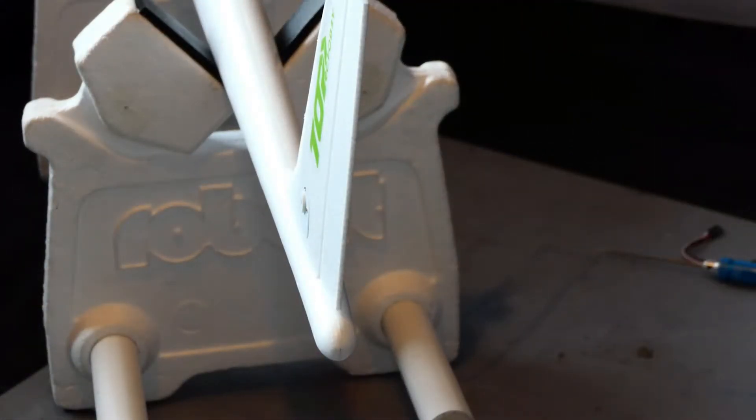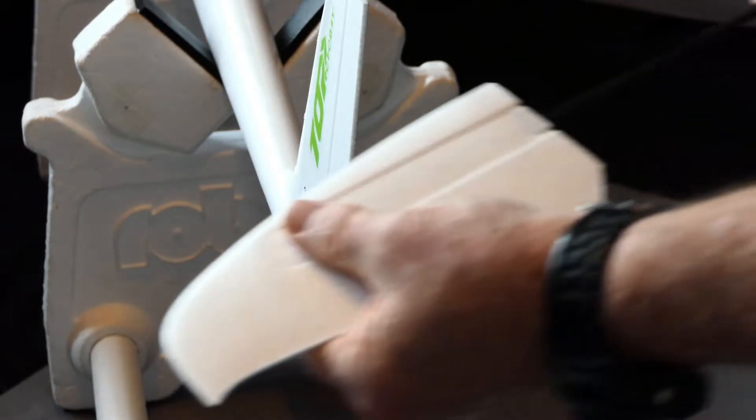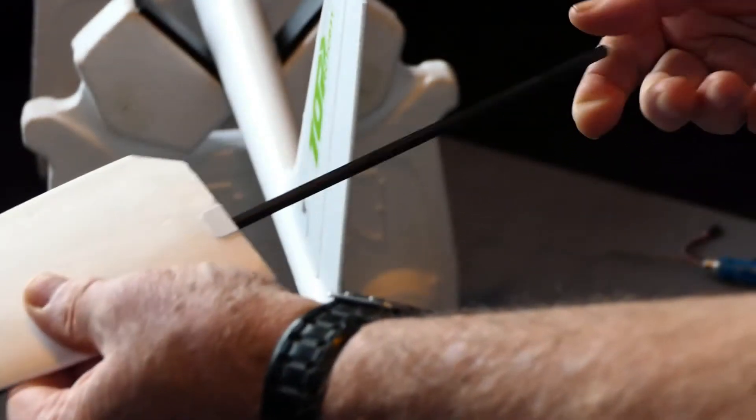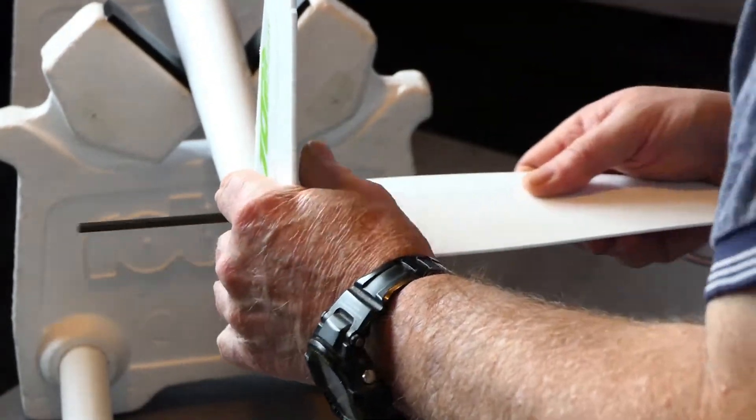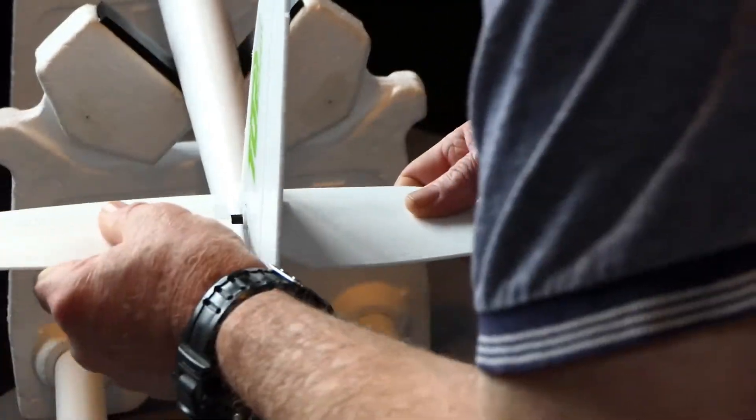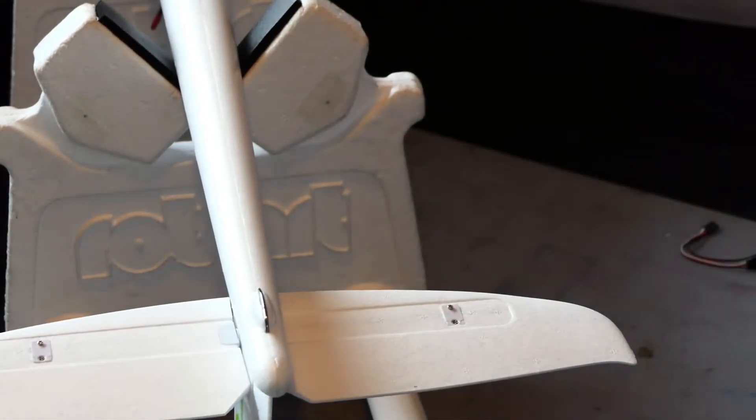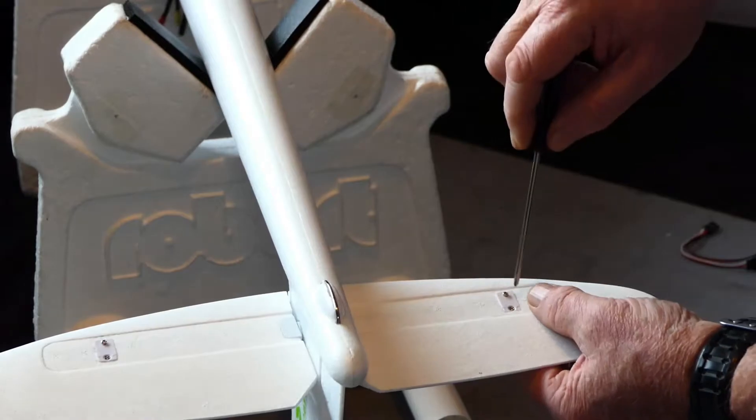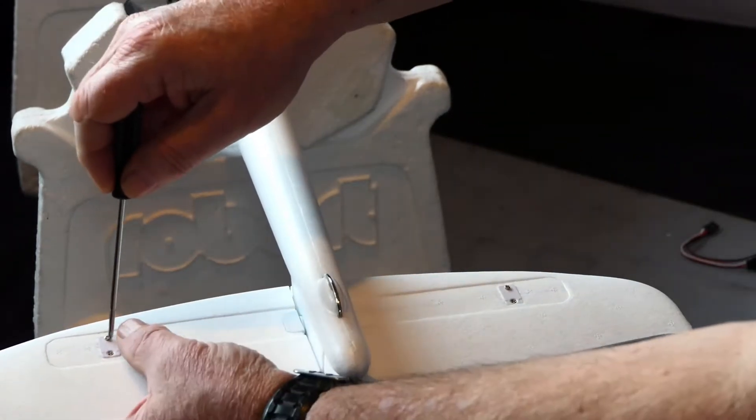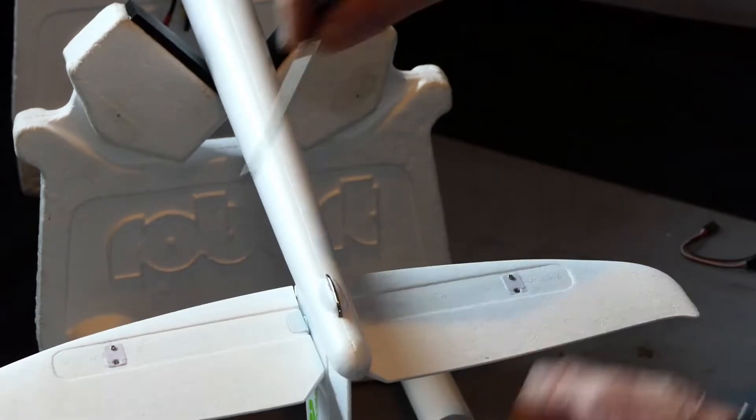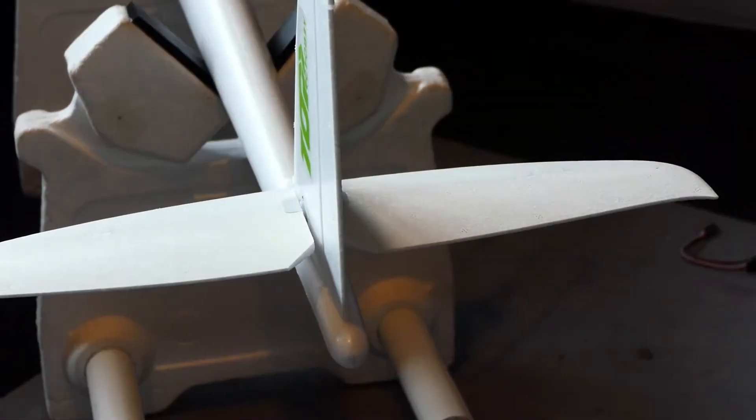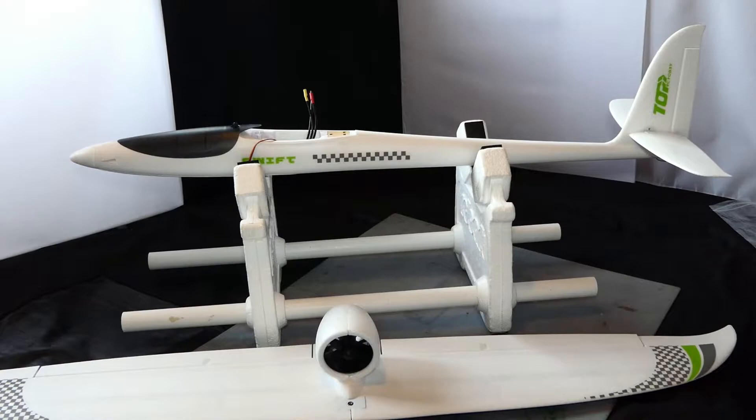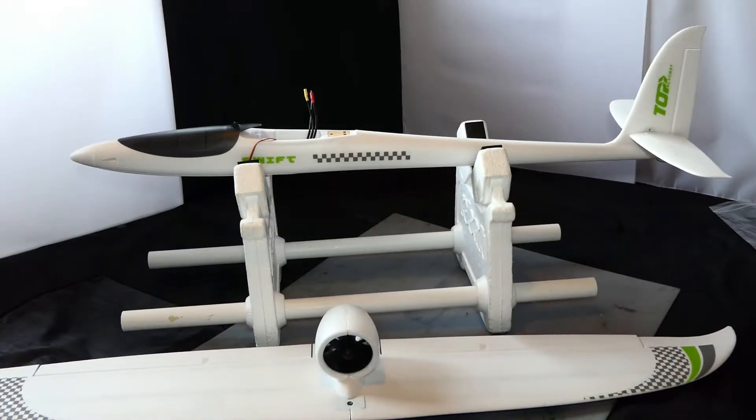Right, we now are doing the horizontal stabilizer. What I've done is pushed it as far as it will go down there. I'm now going to screw these two screws up.